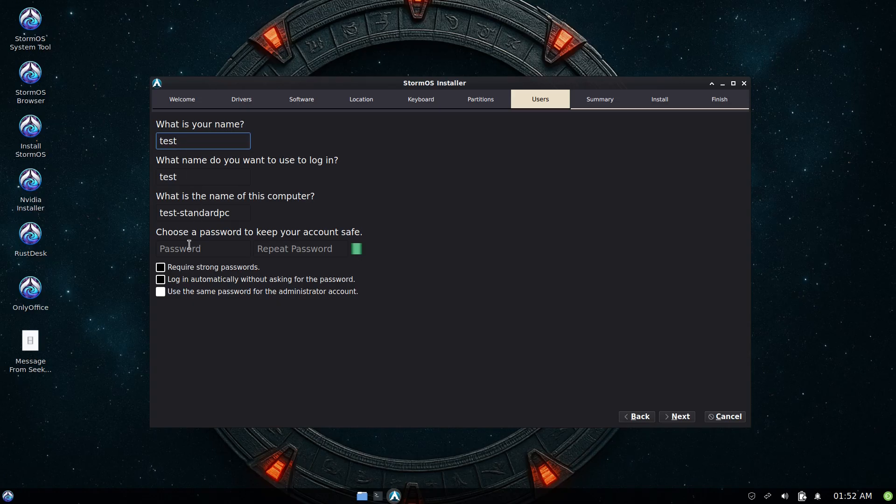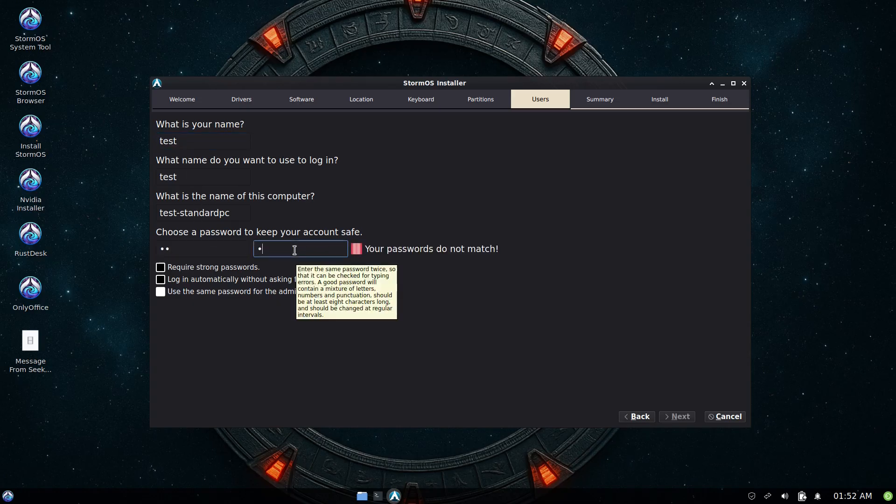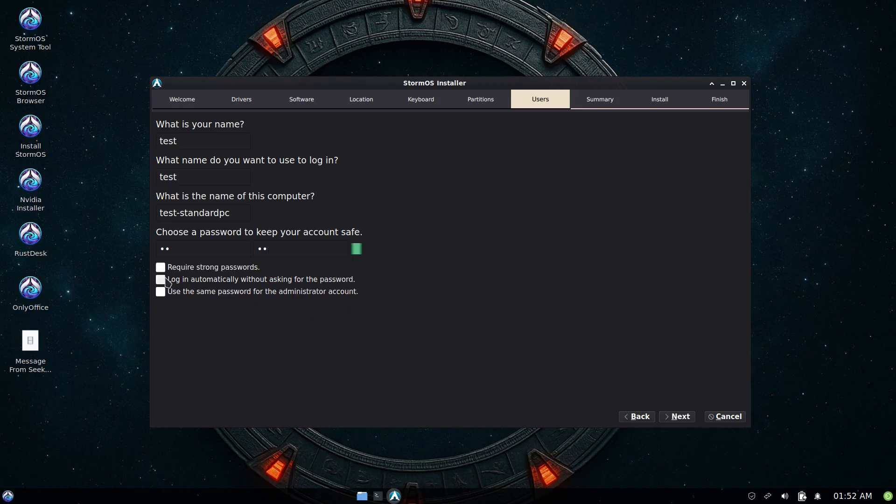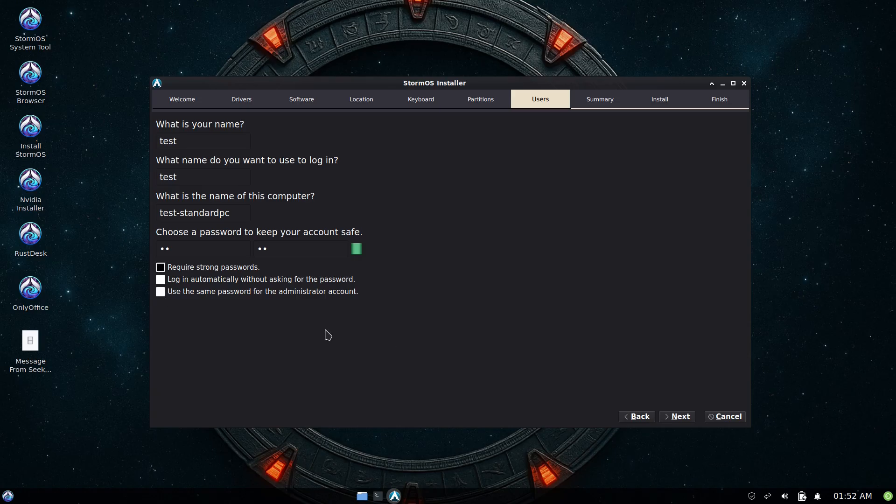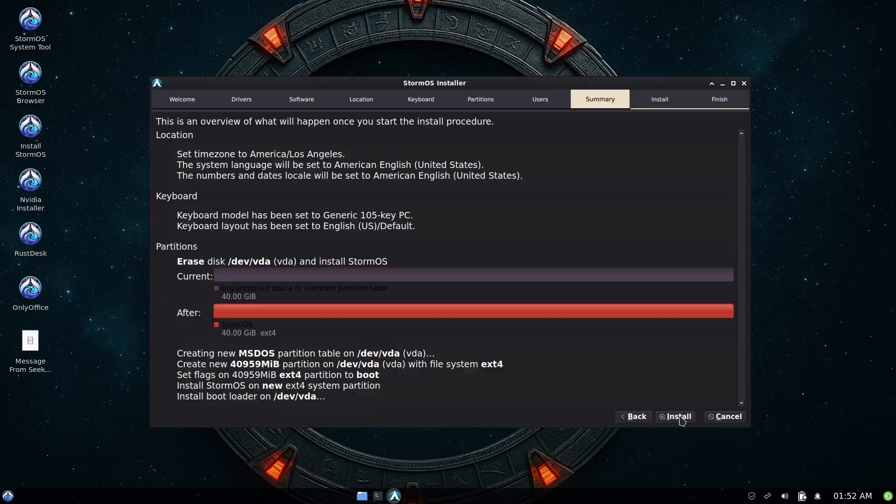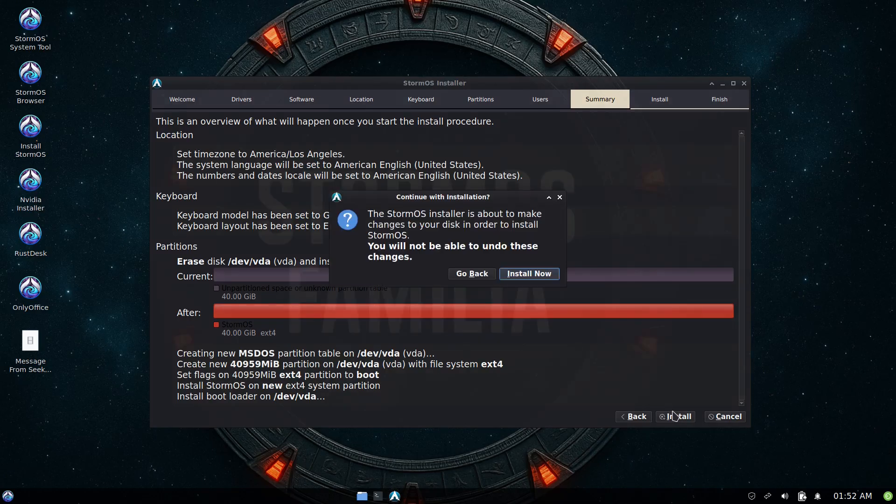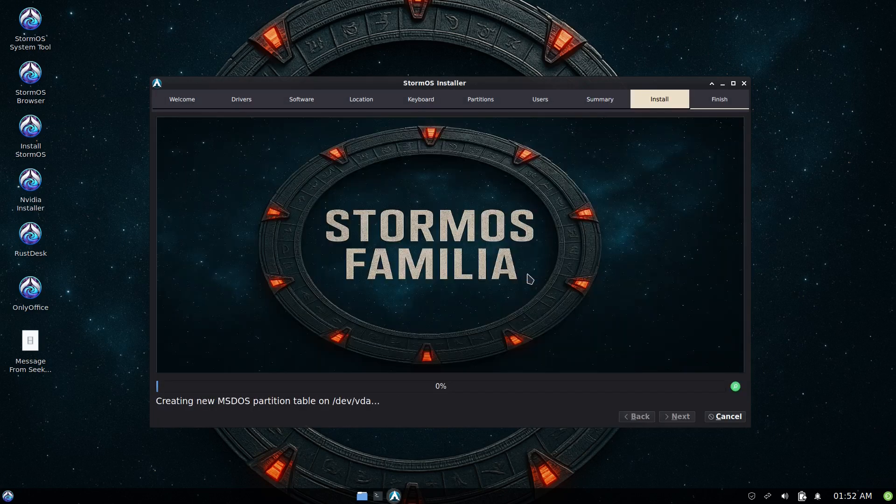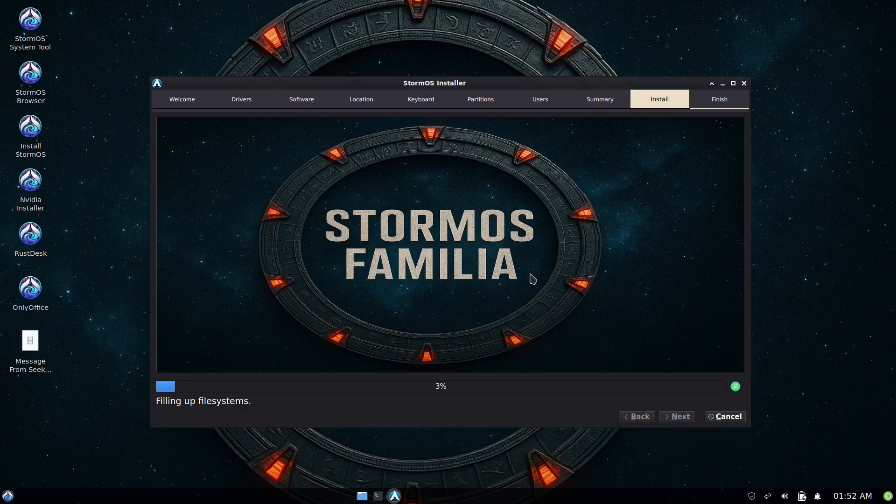Give us some personal info. User is going to be test. Password is going to be, oh no I'm not going to do that one, but I am going to log in automatically and use the same password for the administrator. Alright, looks like everything's overviewed and correct. Click on install and install now. Alright, so while this installs I'll go ahead and pause the video, and as usual when we come back we'll be on the StormOS desktop.